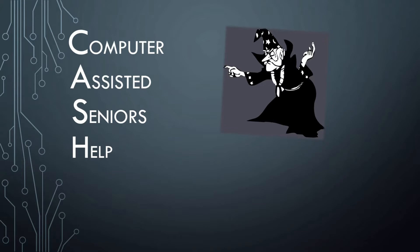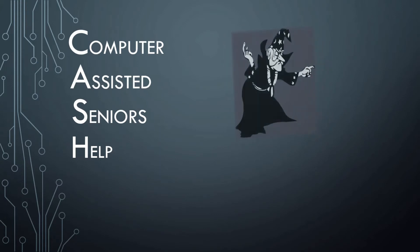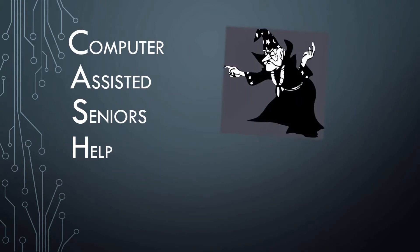When you reach a certain age, functions such as sight, hearing, and memory begin to fade. This video is one of several I have created to help senior citizens use their computers to make up for these shortcomings. My name is Richard Spring, also known as the Senior Wizard.